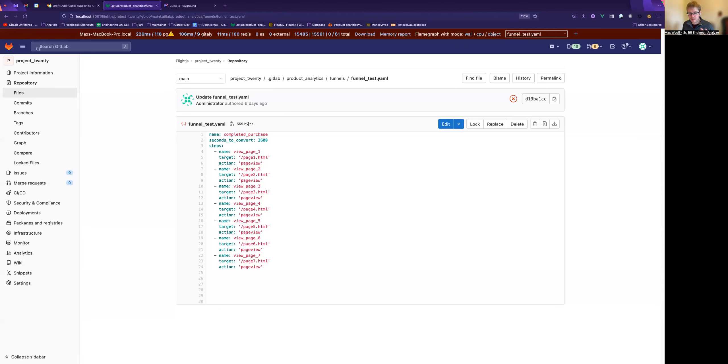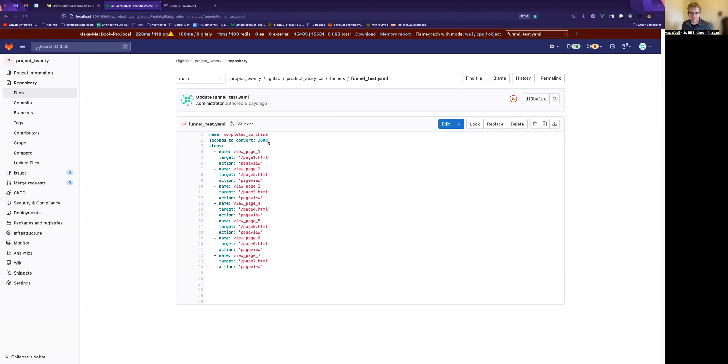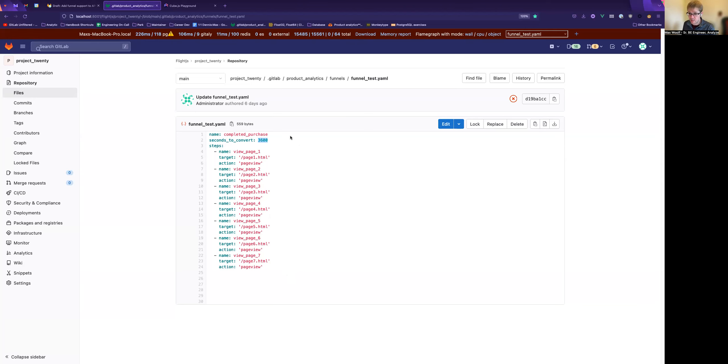So first of all, we've now got this ability to define funnels in a file, which I talked about briefly in the last video. This is my test funnel. I've got lots of test data in ClickHouse that allows us to play with this. So a converted funnel is basically within 3,600 seconds. Do we go through page one, page two, page three, all the way through to page seven? And where in that funnel people fall off and how can we visualize that?